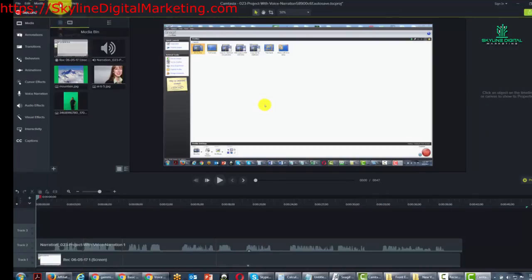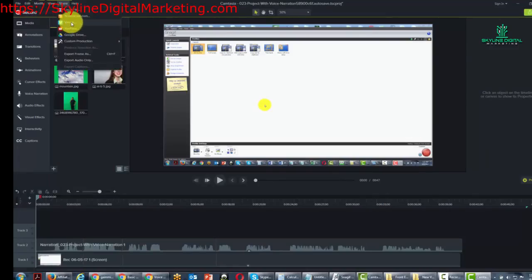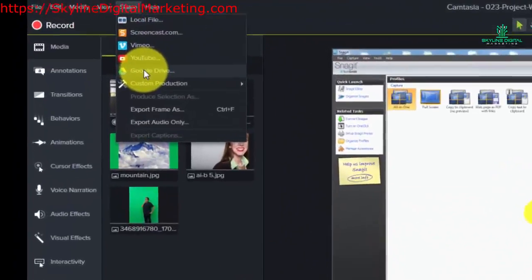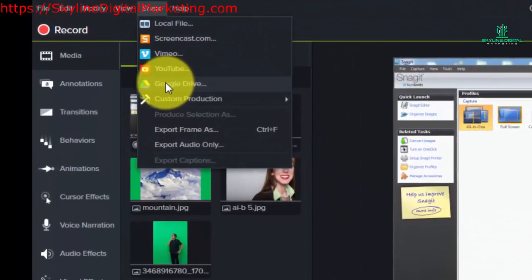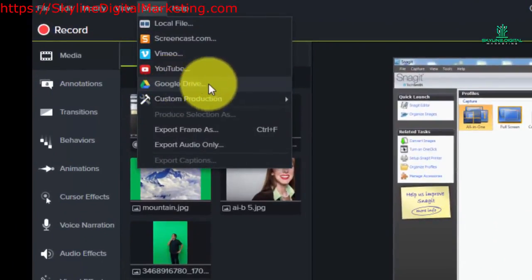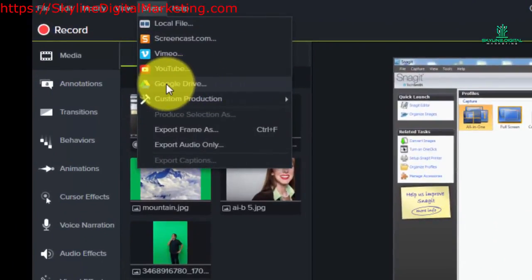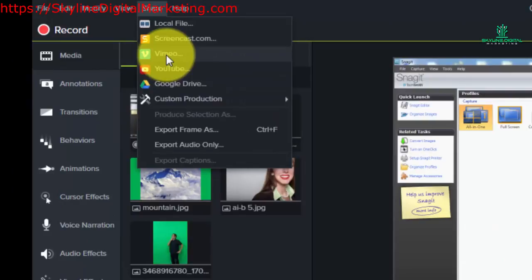Now you can go through a similar process once again for Vimeo and Google Drive. Google Drive you will be able to store the file. Vimeo you'll be able to play the file. Okay so with that thanks and I will see you in another video.